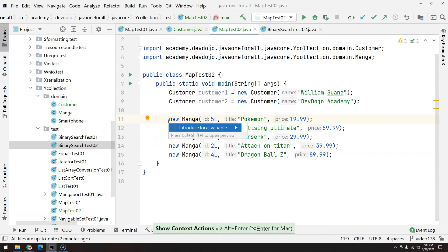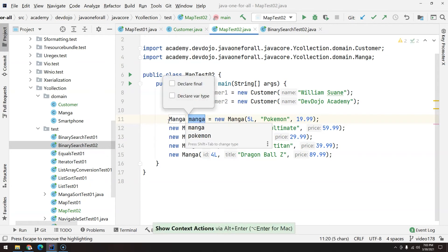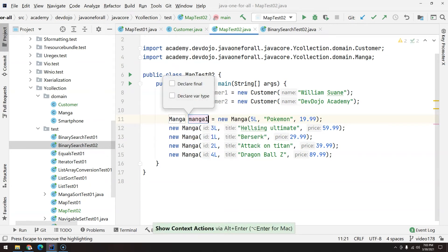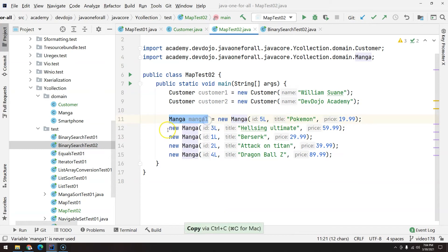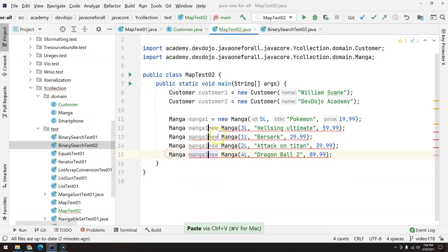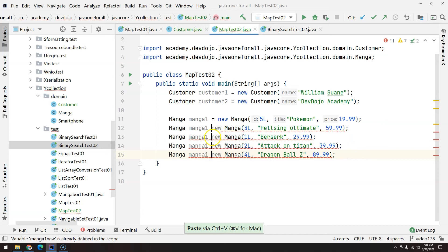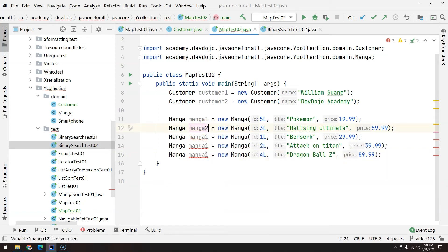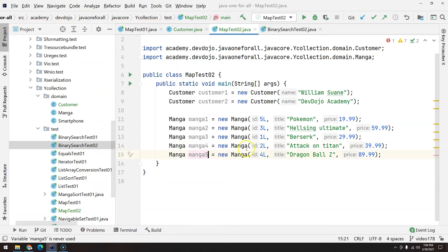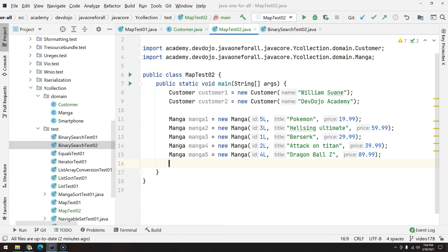Let's create some variables. We have manga one and I will do control C. Same thing holding the mouse wheel, control V equals, and then we can change here one by one. Okay, pretty straightforward. Now we have customers, we have mangas.